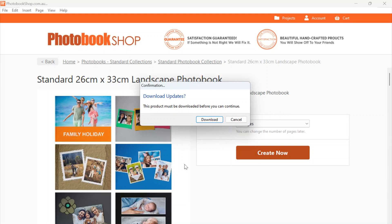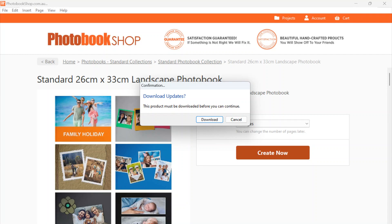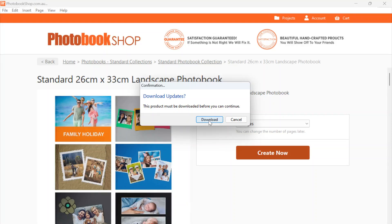If you haven't already downloaded a product or a collection when you first installed the software, this is where it will ask you to download the product. You don't have to download everything at the start - you can just download a collection or a product as you need and as you're working through. Once we hit Download it will download the Standard Photo Book collection for us and then we can start working on the project.